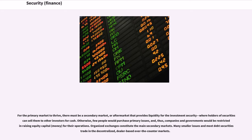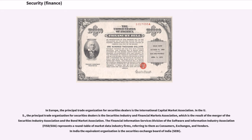Organized exchanges constitute the main secondary markets. Many smaller issues and most debt securities trade in the decentralized, dealer-based over-the-counter markets. In Europe, the principal trade organization for securities dealers is the International Capital Market Association. In the US, the principal trade organization for securities dealers is the Securities Industry and Financial Markets Association, which is the result of the merger of the Securities Industry Association and the Bond Market Association. The Financial Information Services Division of the Software and Information Industry Association represents a roundtable of market data industry firms.